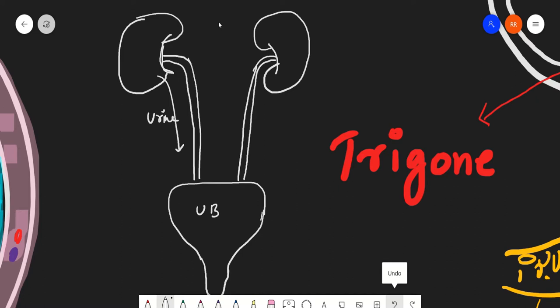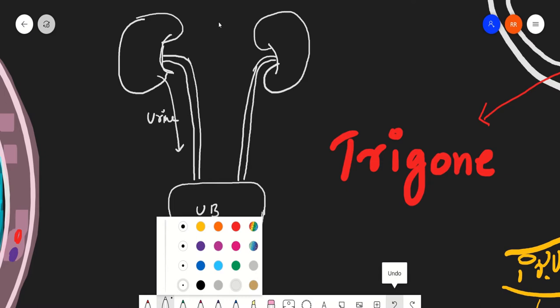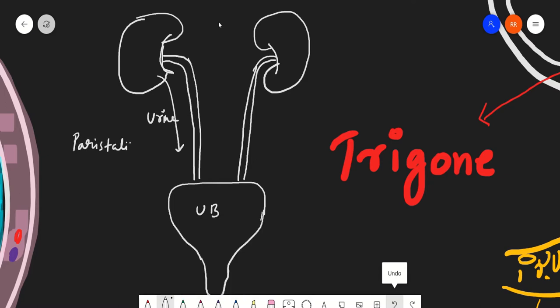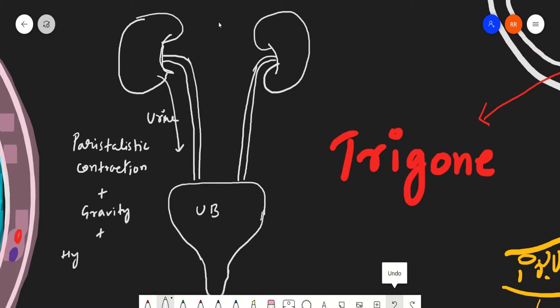Urine is carried through the ureter primarily by peristaltic contractions of the ureter smooth muscle, plus gravity and hydrostatic pressure. These factors combined help urine travel from the renal pelvis to the urinary bladder.